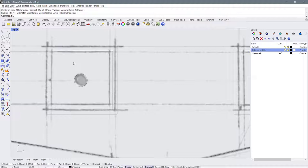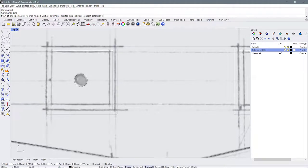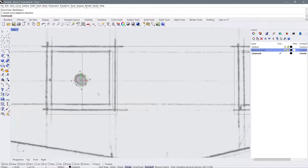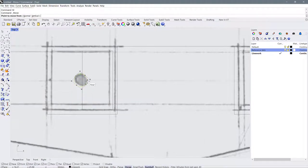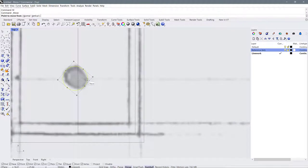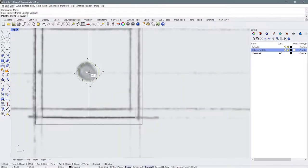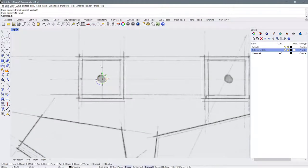Now I'll select my circle, make sure I have 'center' checked in the snaps, and hit M for move. As I hover over my circle, it's going to eventually snap to the center of the circle — just hover your mouse over the edge until you see it go to center. Now I'm in the center, and I'll find the midpoint on this reference line. Now I know the circle is perfectly oriented in the exact center of this box. I can select and delete the reference line, then press escape to deselect.